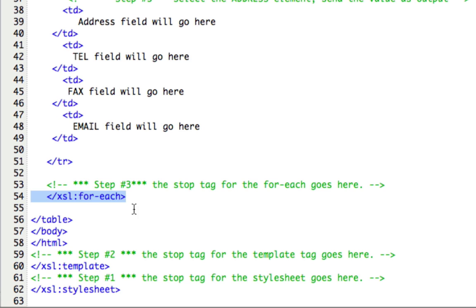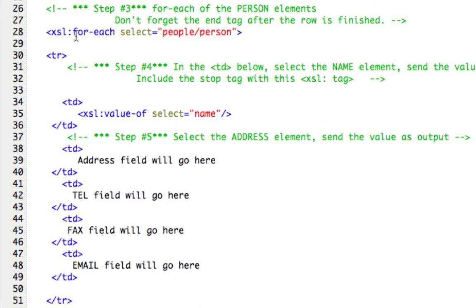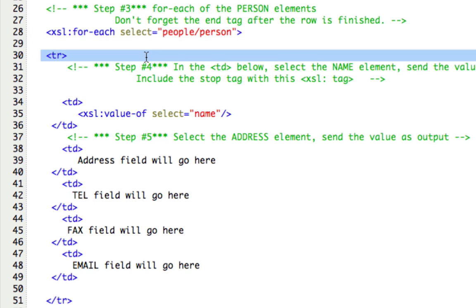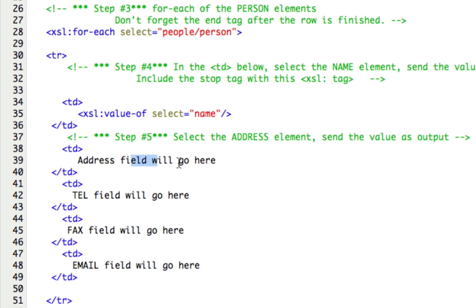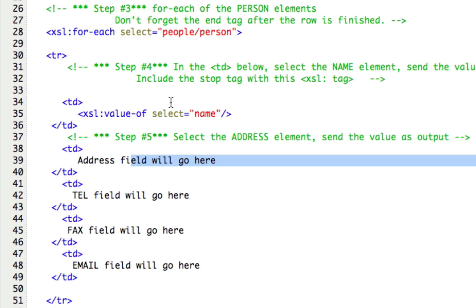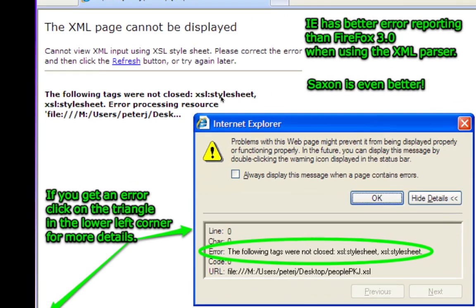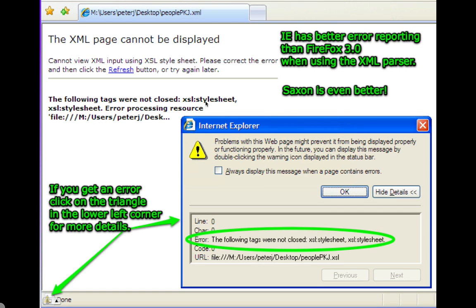Now, if we did our for each outside of the table, then each person would have their own table. But what we want is each person to have their own row. So here's our for each and then here's the table row. And then for each person, we're going to say their name, their address, their telephone number, etc. And then loop around again. So this is just like a for loop, only it's written much cleaner, much, much more simpler.